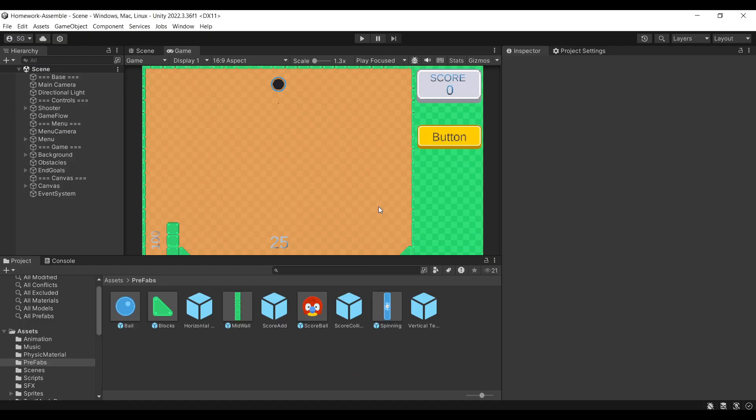Once you have it open, you will be presented with this screen. It's a very much simplified version of what we saw in our preview. You'll see there's a lot of things in our hierarchy and our screen is filled up at the moment.